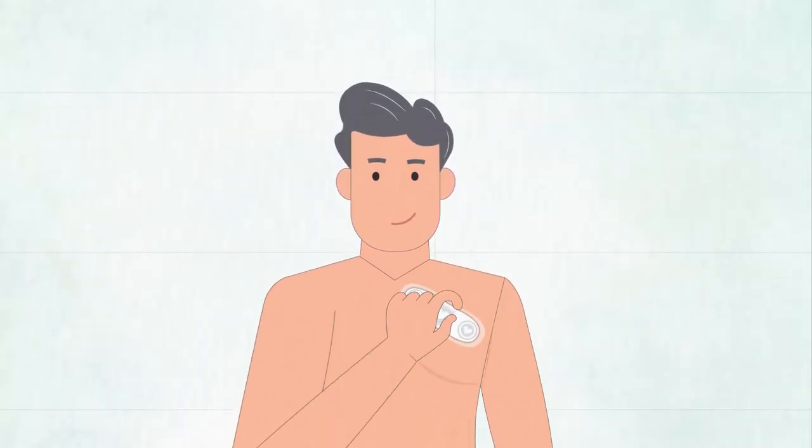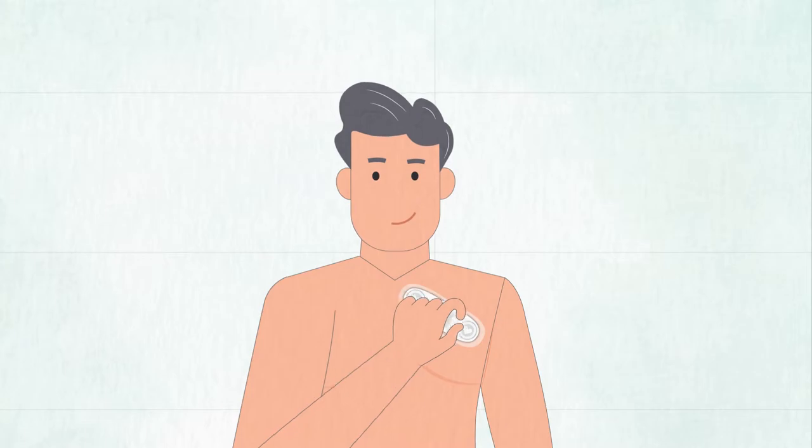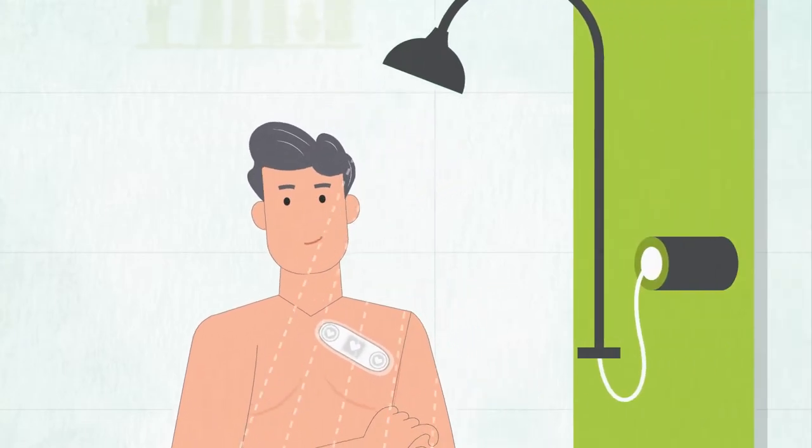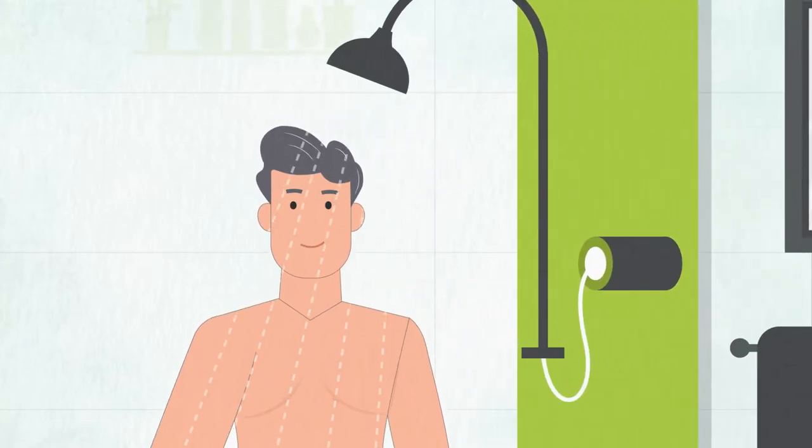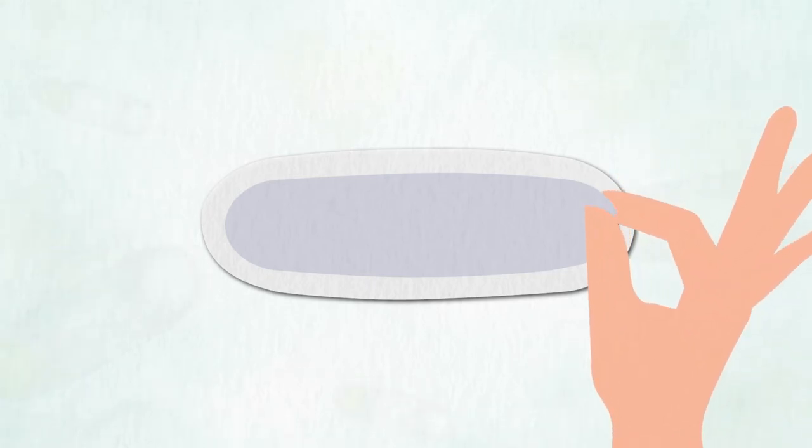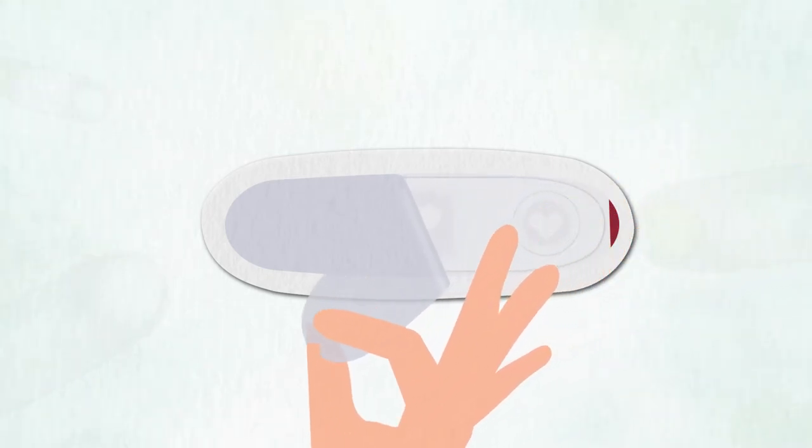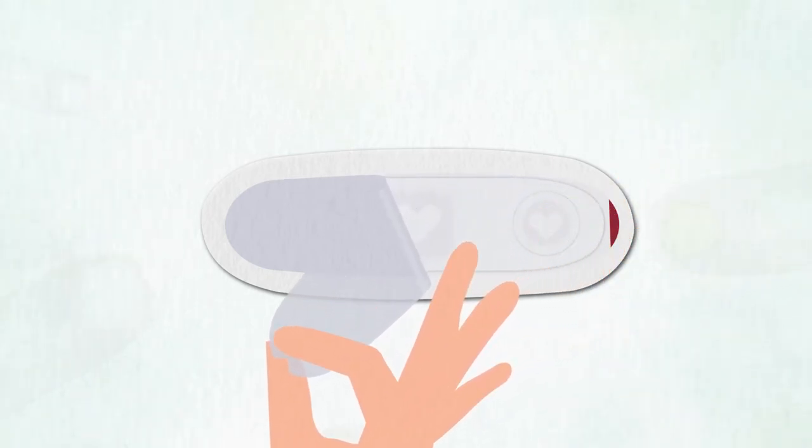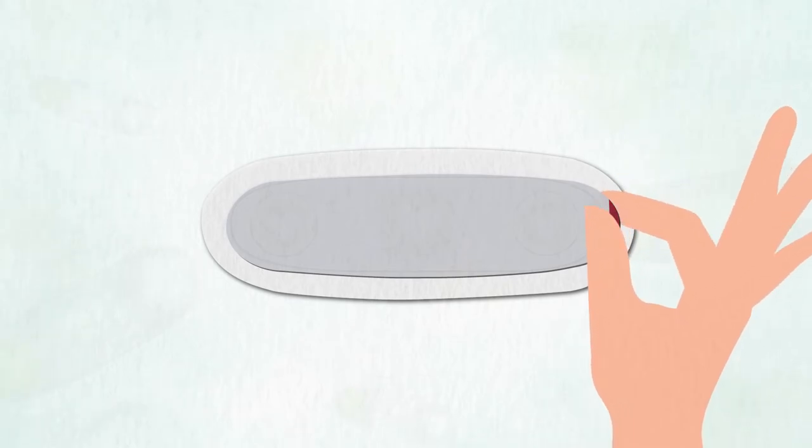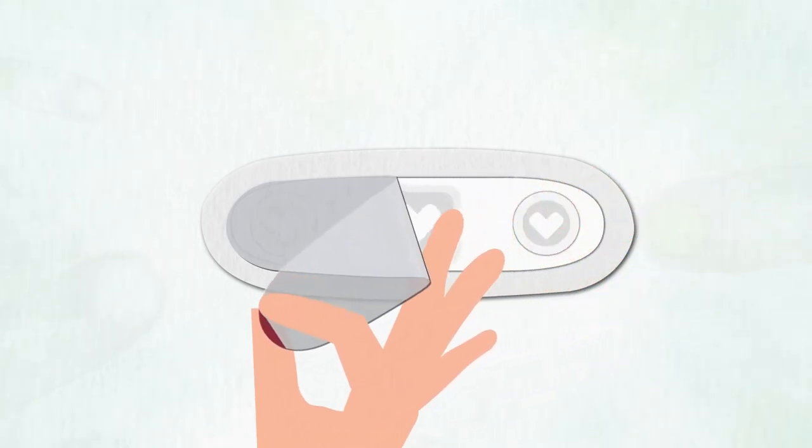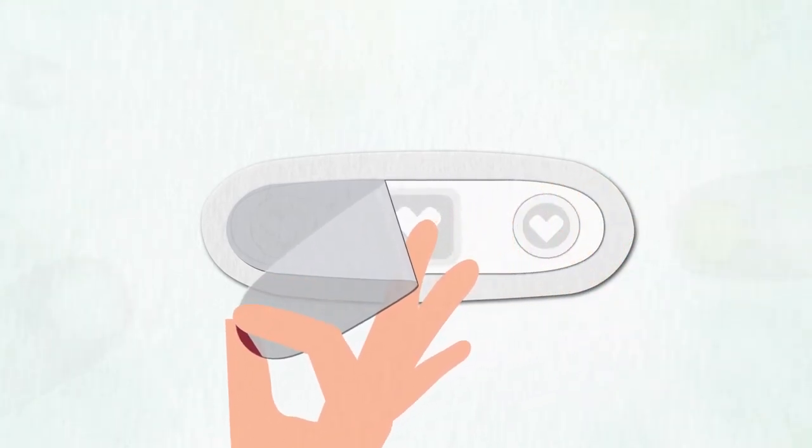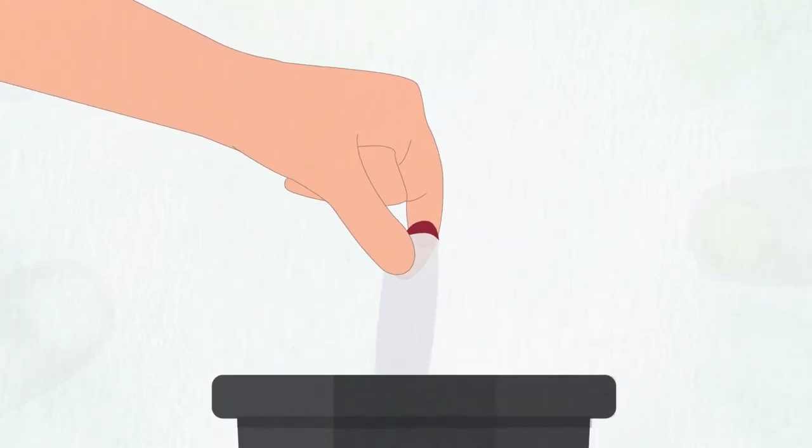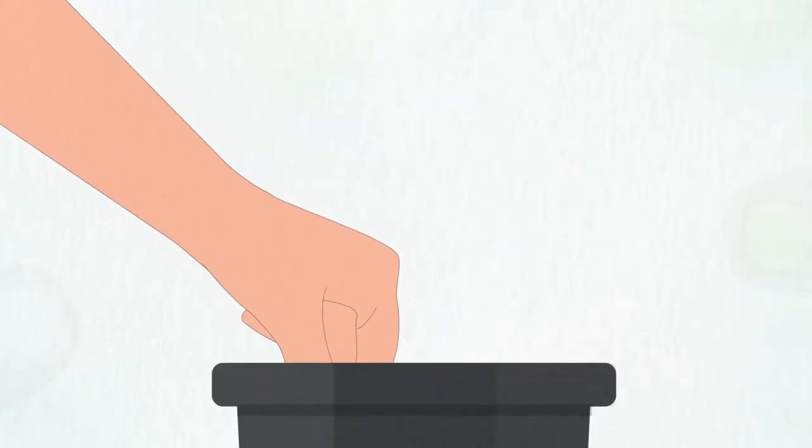To charge the sensor, remove the adhesive from your chest. If you have trouble, try removing the adhesive in a shower. Once the adhesive is off of your chest, peel it away from the sensor. There is a small red tab that can be used to pull away the adhesive from the sensor. Throw the red tab adhesive in the trash once done.